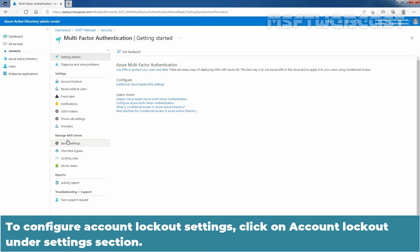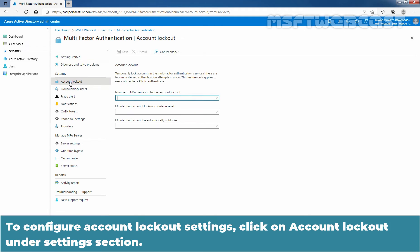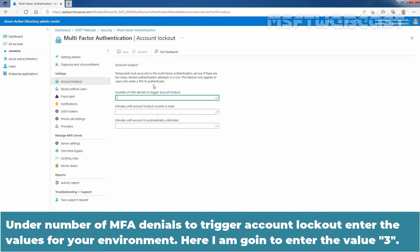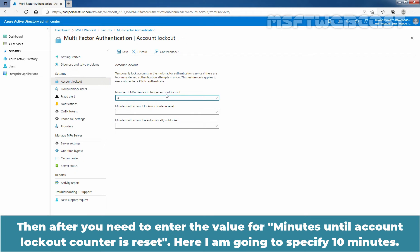To configure Account Lockout settings, click on Account Lockout under Settings section. Here we can see the message that this feature only applies to users who enter a PIN to authenticate. Under Number of MFA Denials to trigger Account Lockout, enter the values for your environment. Here I am going to enter the value 3. Then, you need to enter the value for minutes until Account Lockout counter is reset. Here I am going to specify 10 minutes.